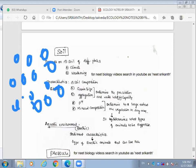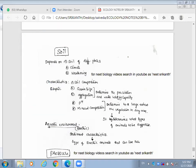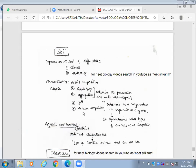Desert sand cannot hold water, so there is no growth of producers. The grain size and aggregation of soil determine the percolation and water holding capacity. If particles are very minute, they can hold water and plants can grow there. pH of the soil is also very important for the growth of plants.